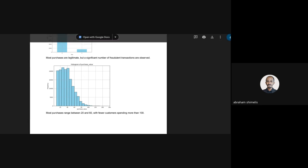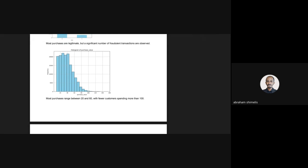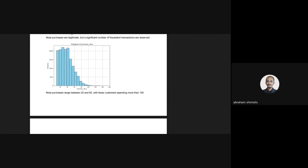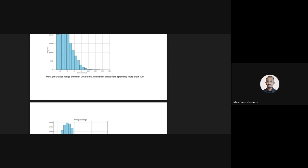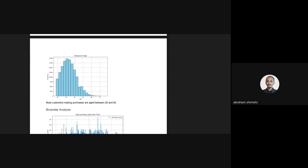So there were no high-value purchases overall. For customer age, most customers making purchases are in the age range between 20 and 50.